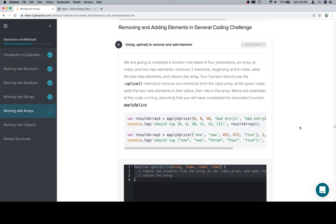We are going to complete a function that takes in four parameters, an array, an index, and two new elements. Removes two elements, beginning at the index, adds the two new elements, and returns the array.